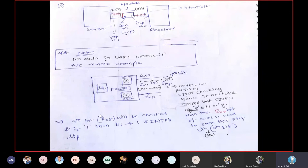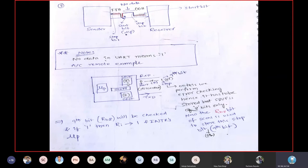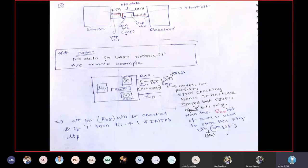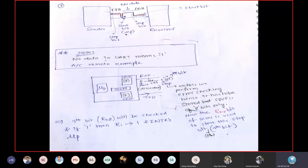You may wonder where the 9th bit is stored when receiving data in Mode 2 or Mode 3. SBUF is an 8-bit register, so it cannot store 10 bits (start bit + 8 data bits + 9th bit + stop bit). When data arrives through the RXD pin, the start bit is first discarded. Then the 8 data bits are stored in SBUF.